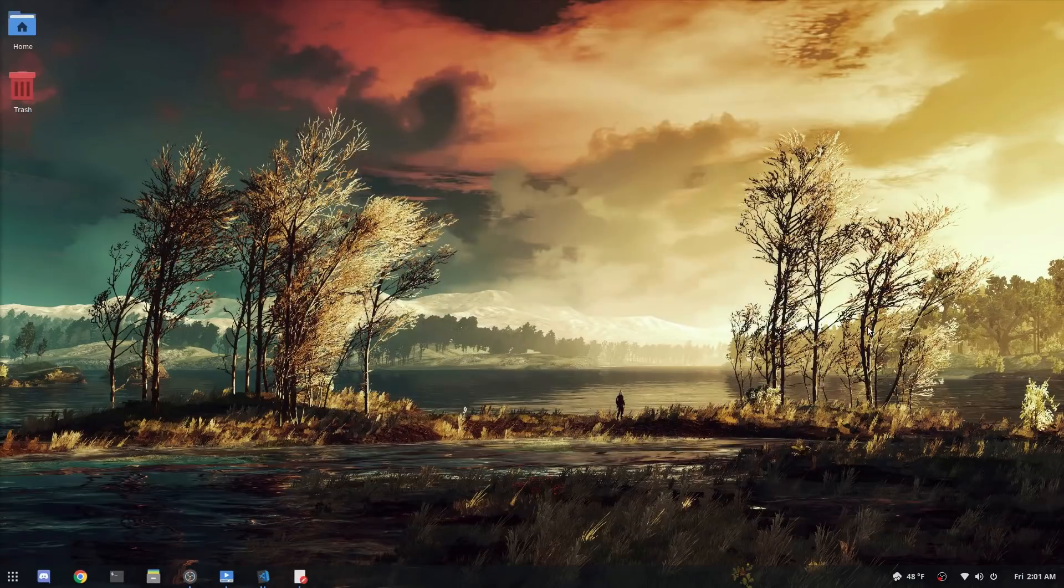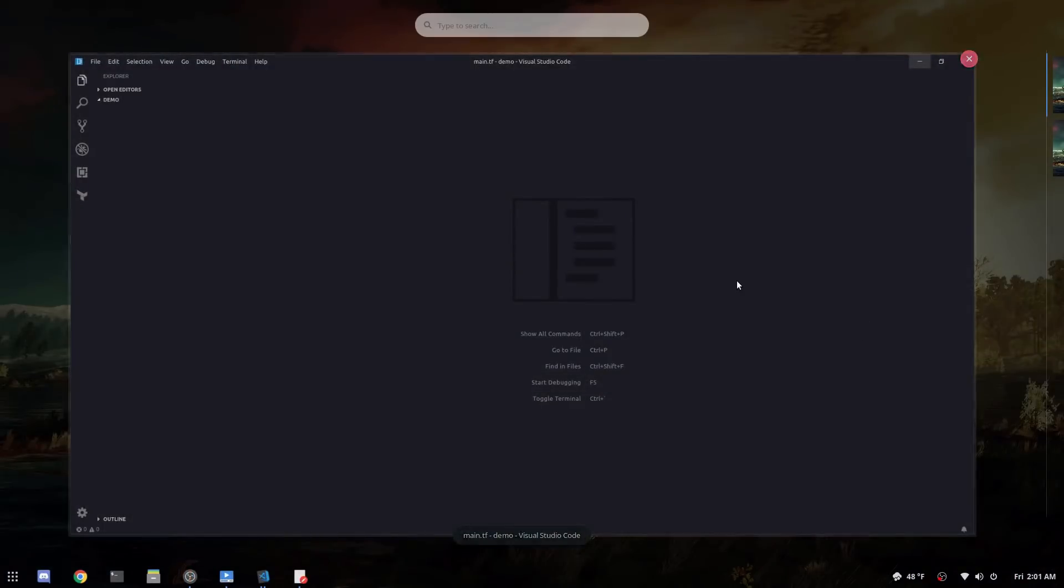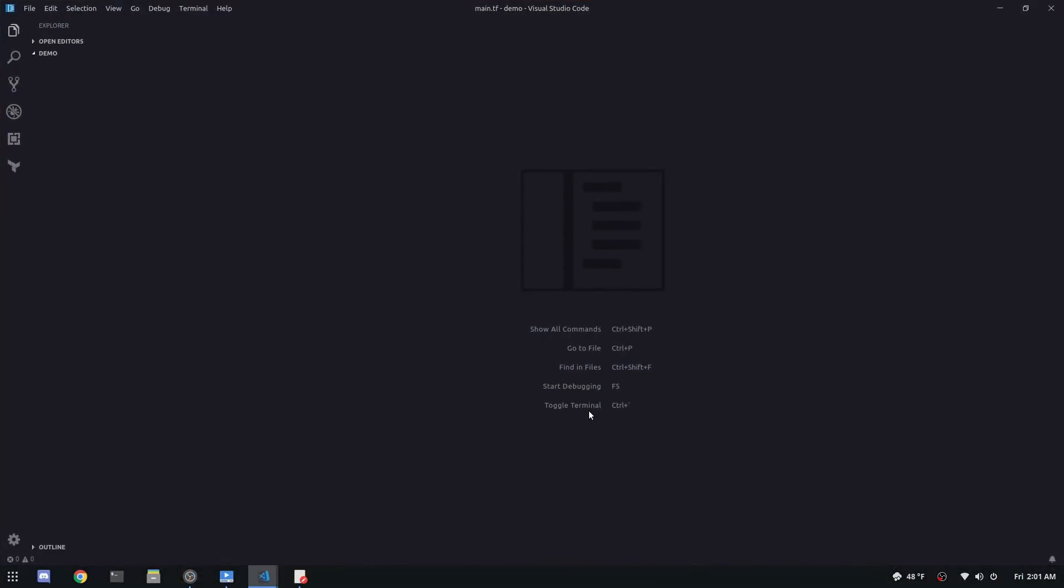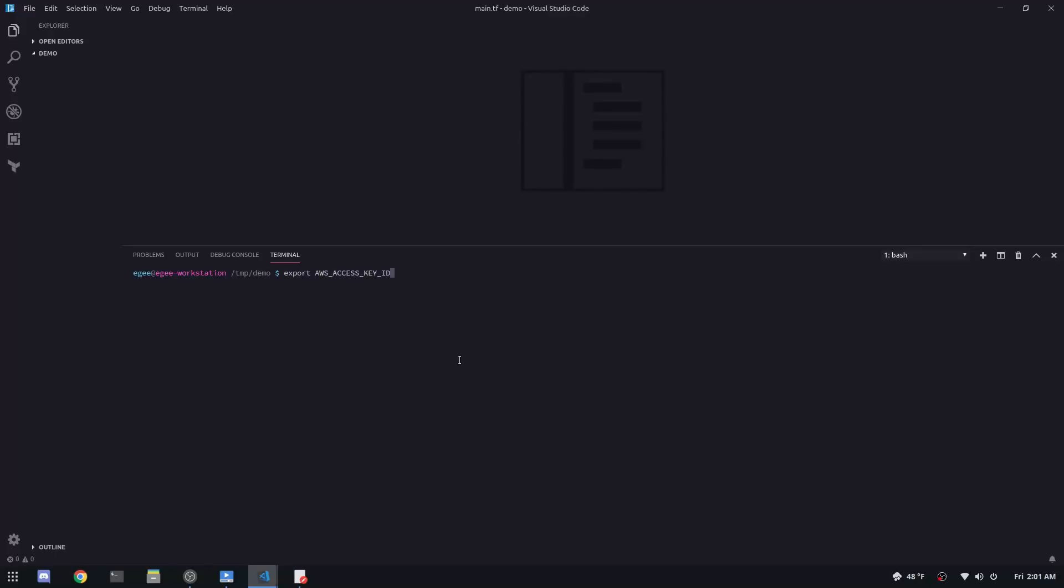To get started creating your EC2 instance with code you'll want to get your hands on Terraform, which at the time of this video the latest version is 0.11.10. And in order to connect to AWS with Terraform you'll need to have your AWS Access Key and your AWS Secret Access Key. Those keys sound the same, but they're two different things, you need them both.